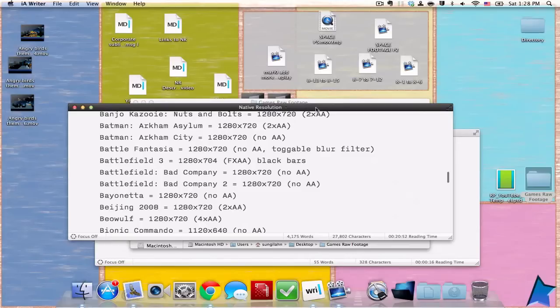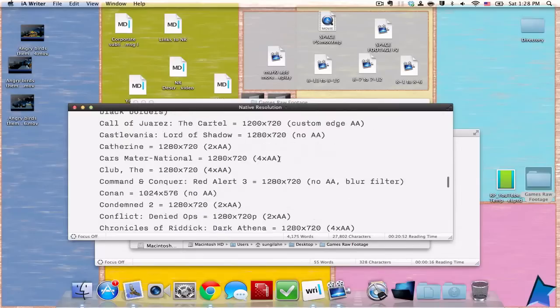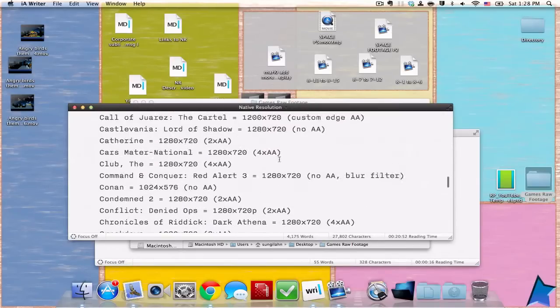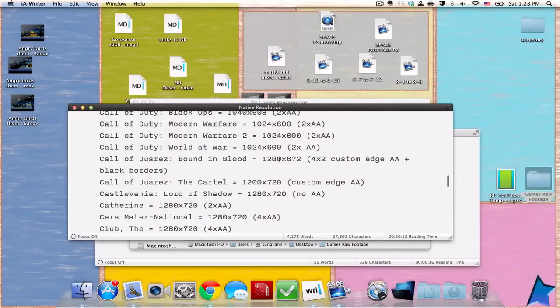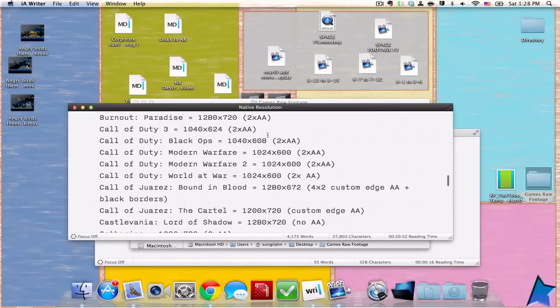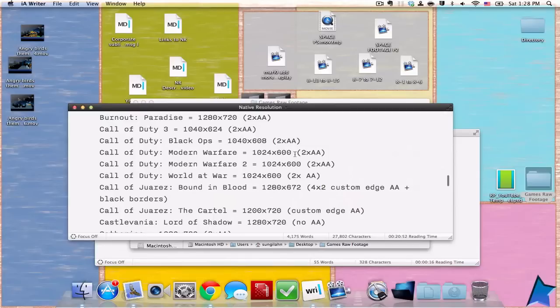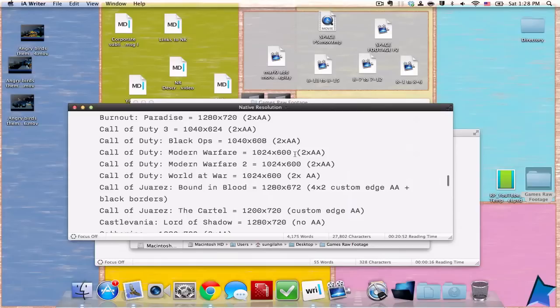For the Call of Duty series, as you can see here on screen, it naturally runs at 1024 by 600, which is 600p. It's more like 576p that is a bit taller, so it's on 16 to 10 ratio, not 16 to 9 widescreen.